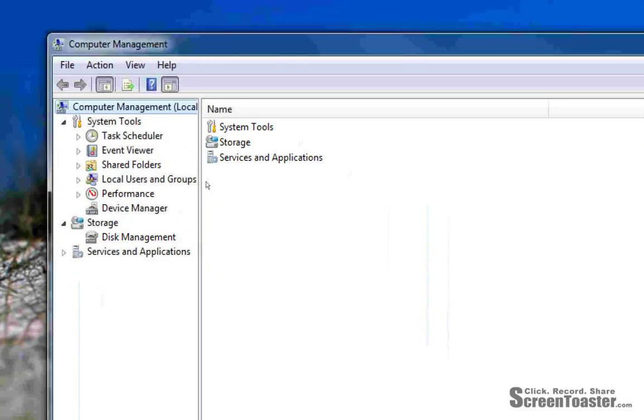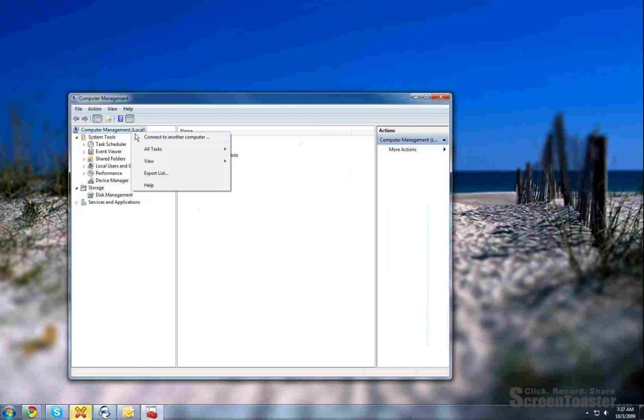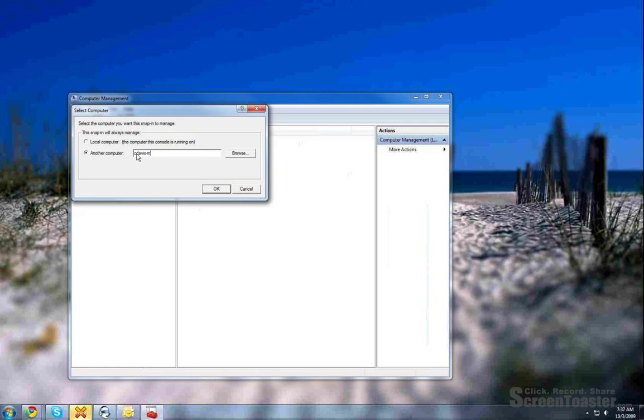What we want to do is change that to a different computer. So, you right-click on computer management and click on connect to another computer and here I'm going to type in the other computer name which I'll just do the Mac book that's sitting here. It's actually running Windows 7. It's not part of the domain but it still works. So, I'll do cdavis-mac. That's the computer name for it.